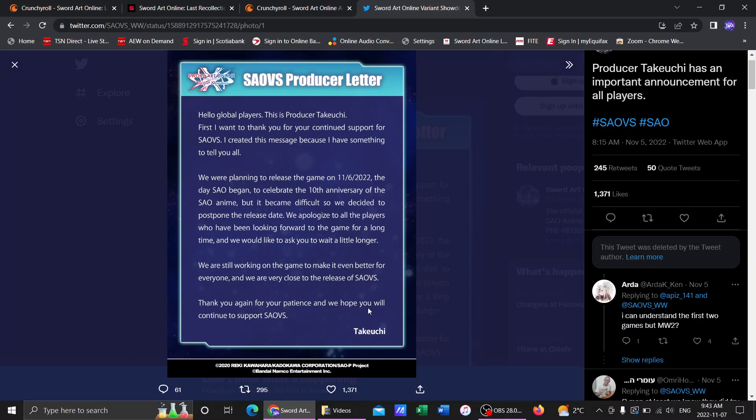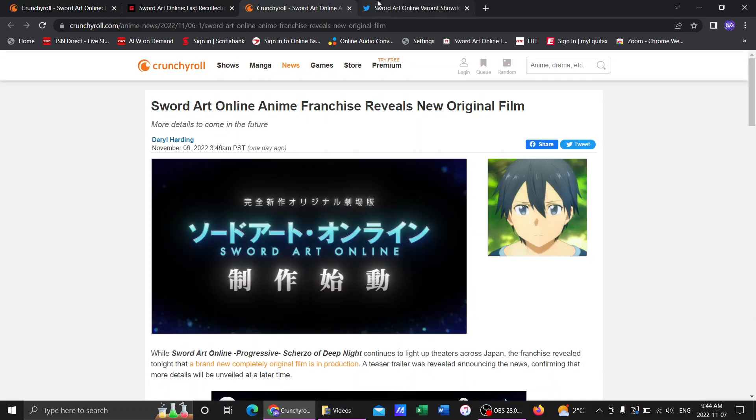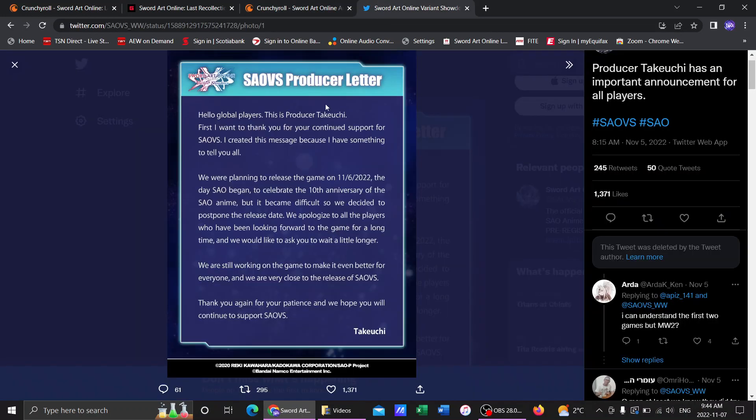We're still working on the game to make it even better for everyone. We are very close to the release. Thank you, again, for your patience, and we hope to get your support. So that does suck that they couldn't release the game. And again, it would have been cool to release the game on November 6, but I understand, man. You know, video games are a hell of a chore to make, so there's that.